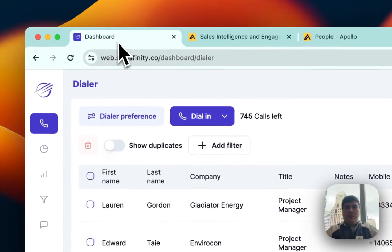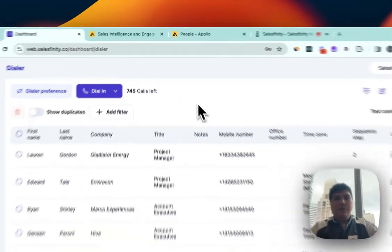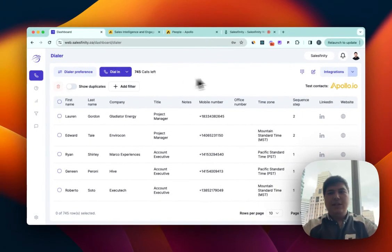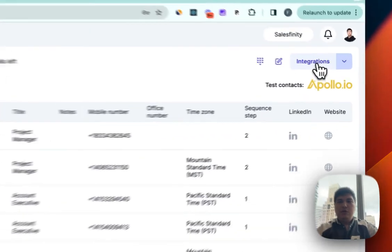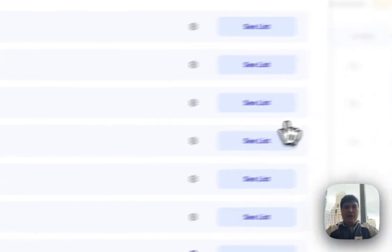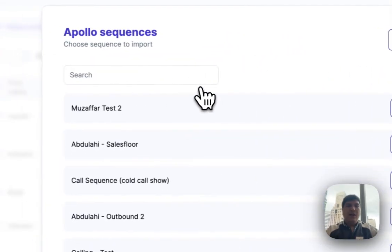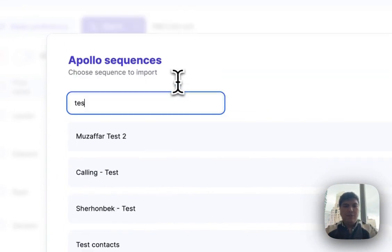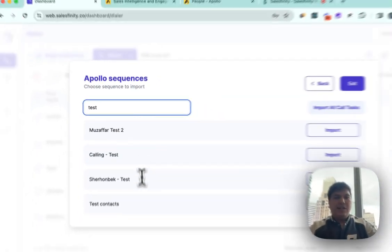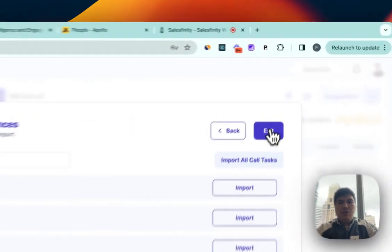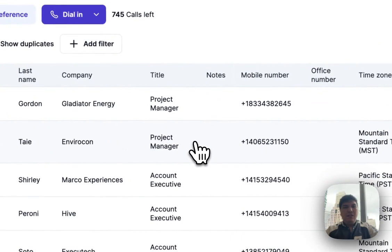Now what happens is you can come to Salesfinity, and we have very powerful integration with Apollo.io. So you come to integrations, you'll find Apollo, find the sequence that you're currently working on, for example I have this test contact sequence, and if I hit import the calls will sync with Salesfinity.